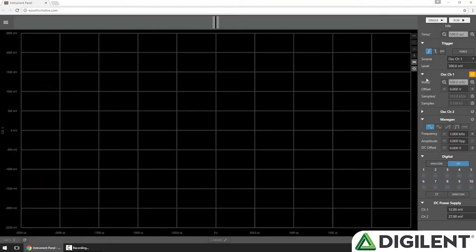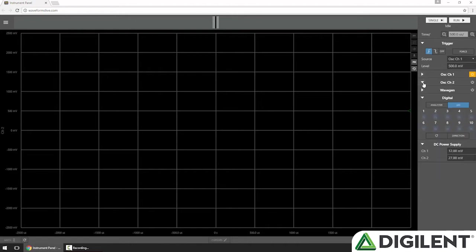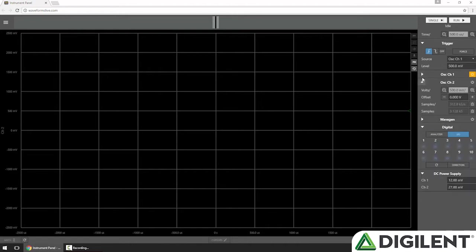Each oscilloscope channel has its own section in the control panel. By default, oscilloscope channel 1 is expanded and enabled. I can use the arrows to expand and collapse the other oscilloscope channels if I want to save space when I'm not using them.